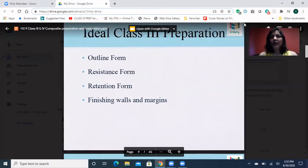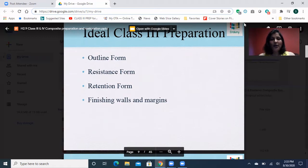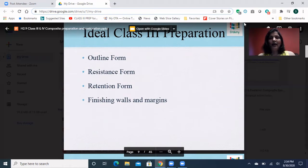Now we're going to talk about Class 3 preparations. Before I talk more about Class 3 preparation, I wanted to show you a video of Dr. Richard Stevenson. He has a very nicely summarized video. After that we will go over the outline form, resistance, retention, and finishing walls and margins.